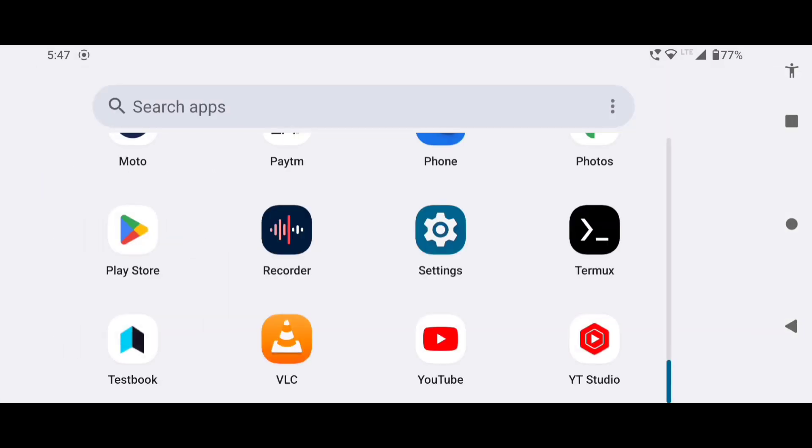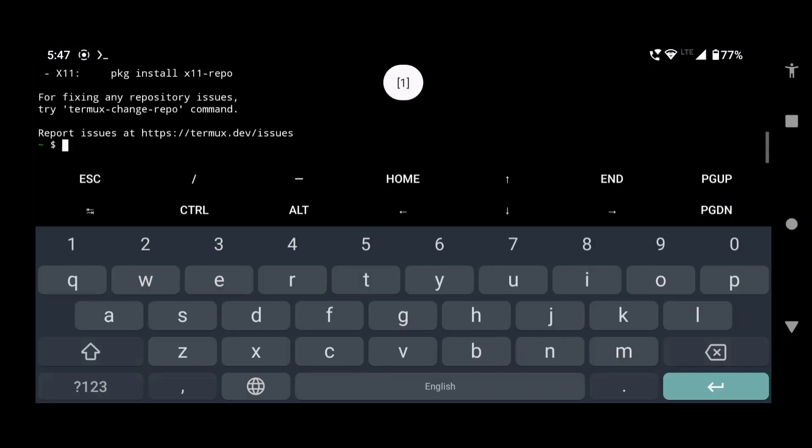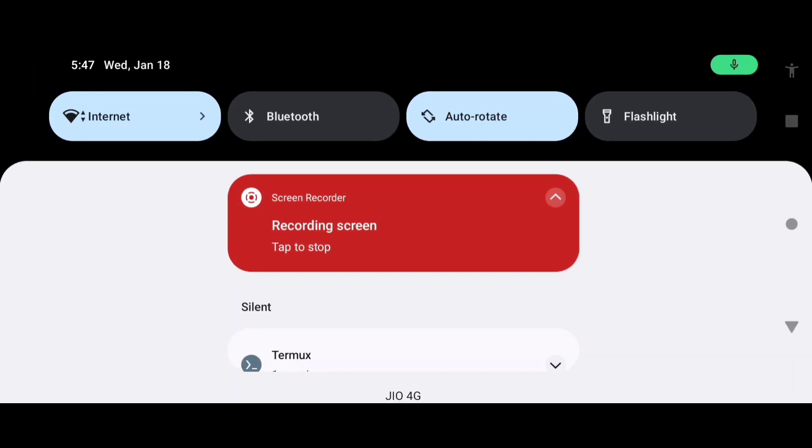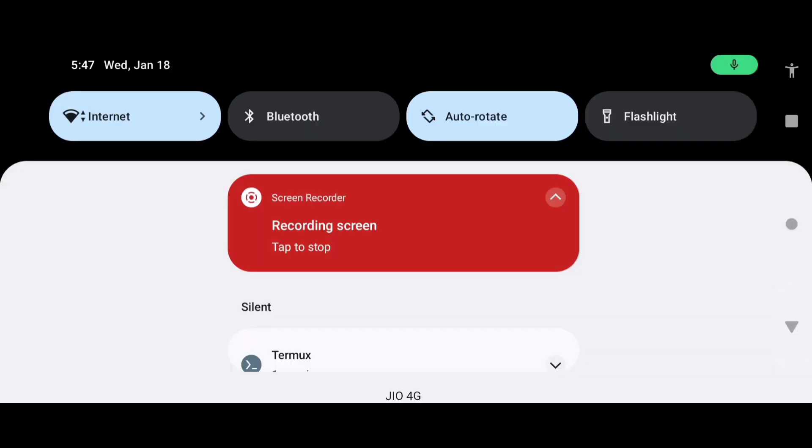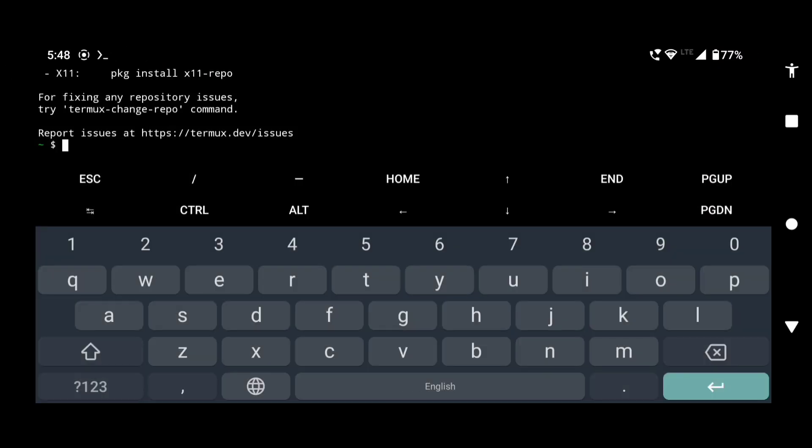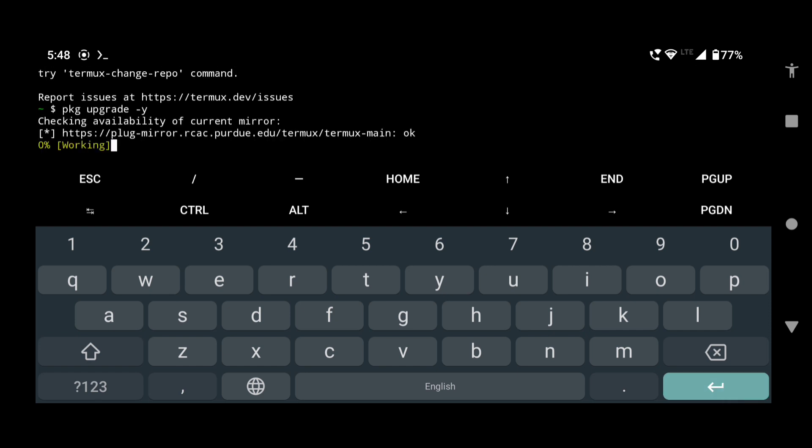Now open the app and turn on the internet connection. We are already connected. Type pkg upgrade -y and press enter. This will upgrade the necessary packages.